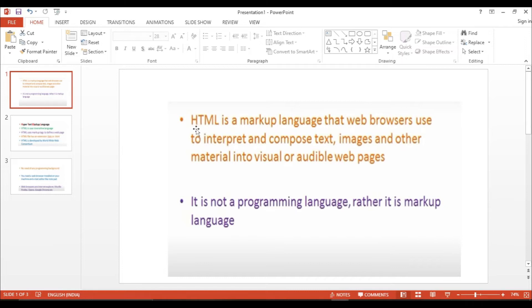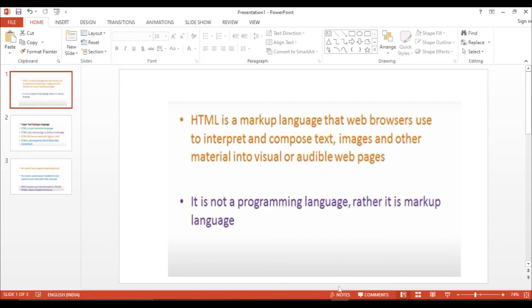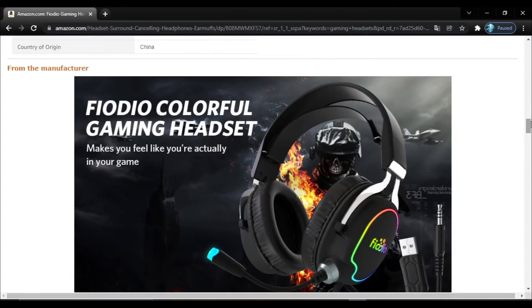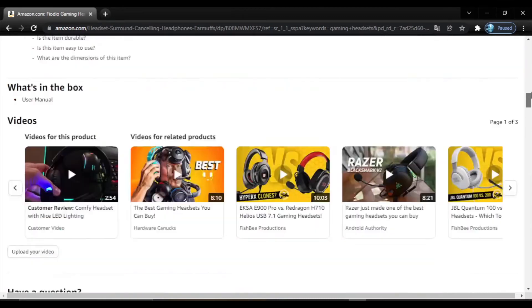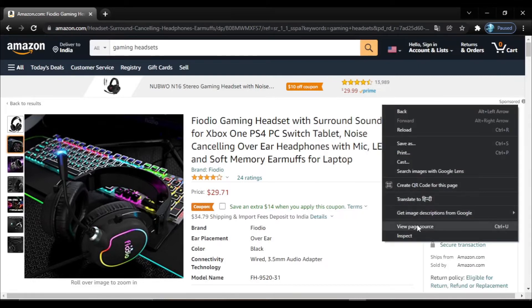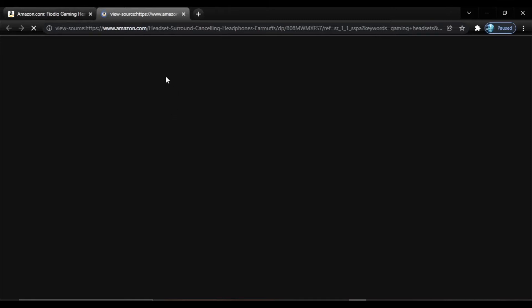Now let's go through some slides as an overview of HTML. HTML is a markup language that web browsers use to interpret and compose text, images, and other materials into visible web pages. When we see a website it is very interactive and amazing, but how was it created? You can right-click on the page and click 'View Page Source', or use the shortcut Ctrl+U.